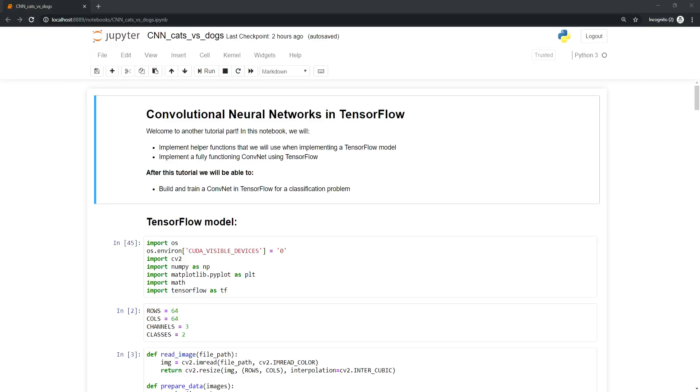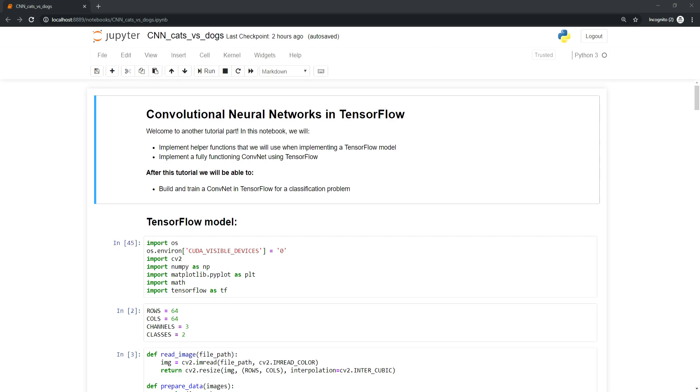Hello everyone! Welcome back to another tutorial on convolutional neural networks in TensorFlow. In this part we will implement helper functions and build a fully functioning CNN using TensorFlow. After this tutorial you'll be able to build and train a CNN for classification problems.